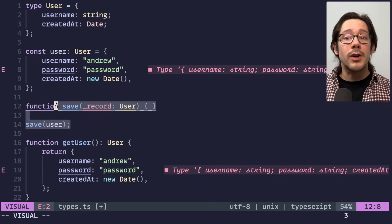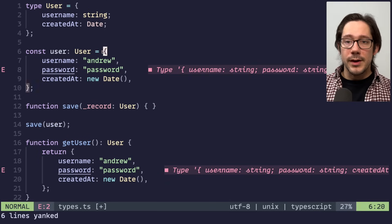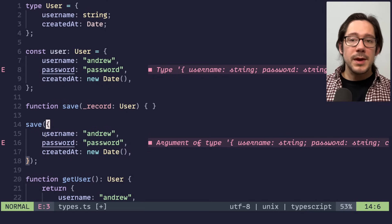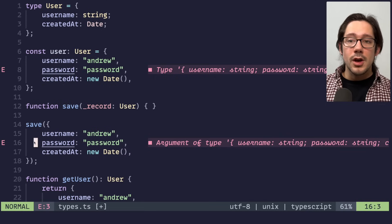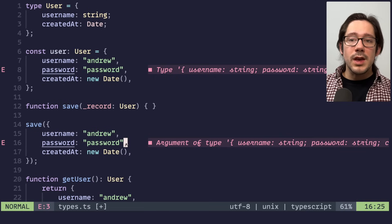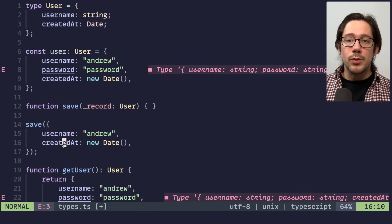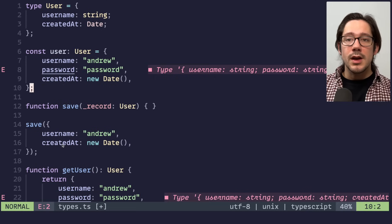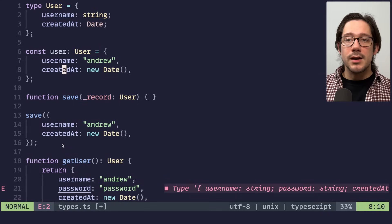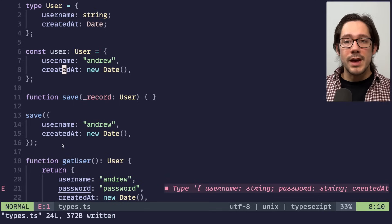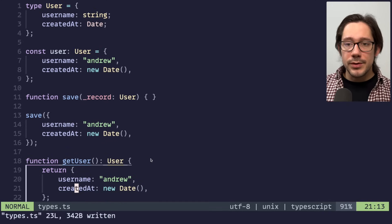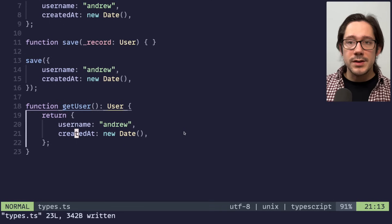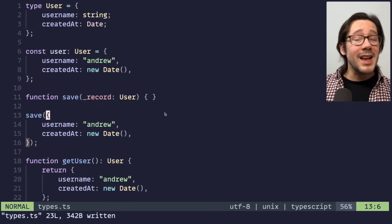We can do the same kind of thing in passing an argument to a function as well. If I copy this particular object and paste it as an argument to our save function, you can see that we get that same error, we have password when we shouldn't. And we can go ahead and remove that. And if we remove all three of those password fields, our code is now passing.